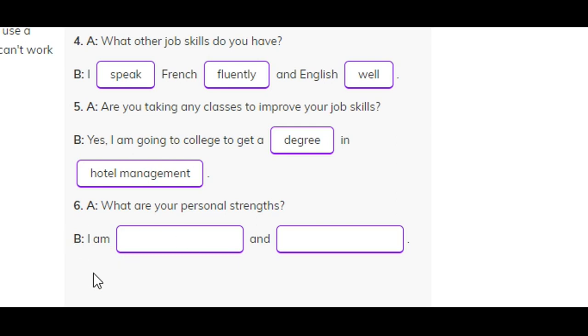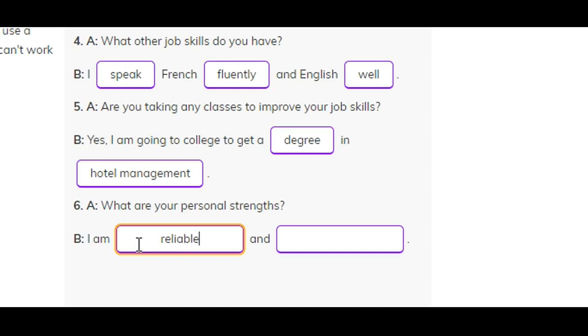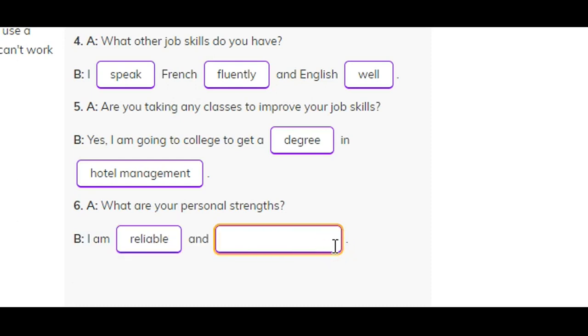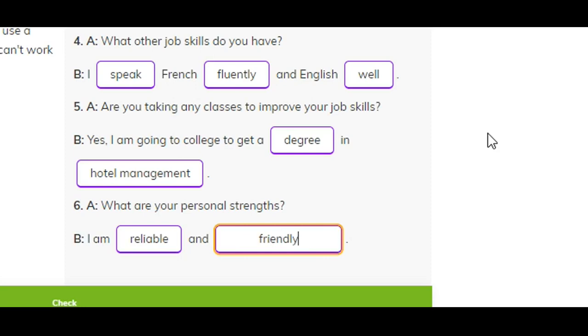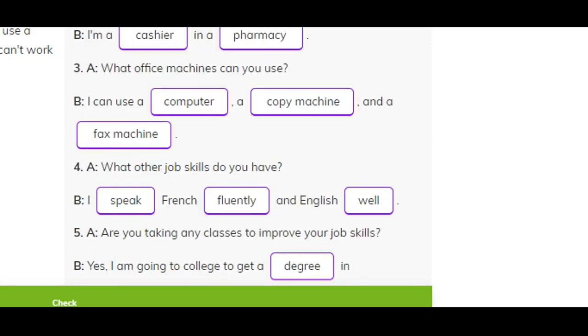Number six. A: What are your personal strengths? B: I am reliable and friendly. Let's read again.